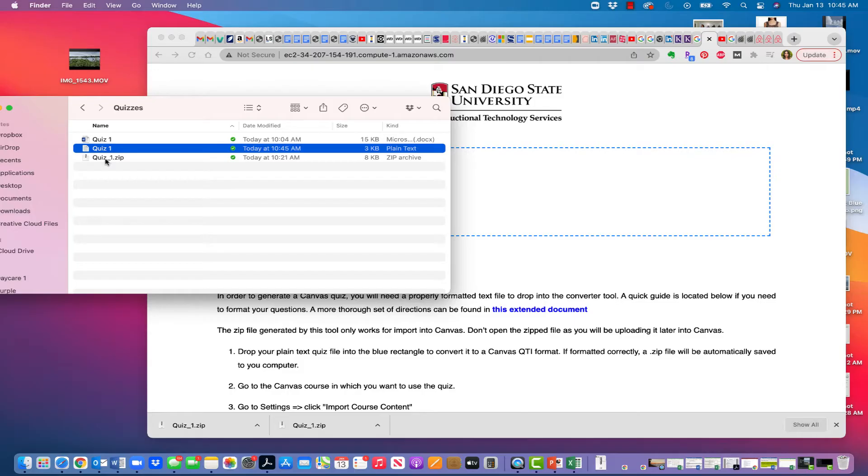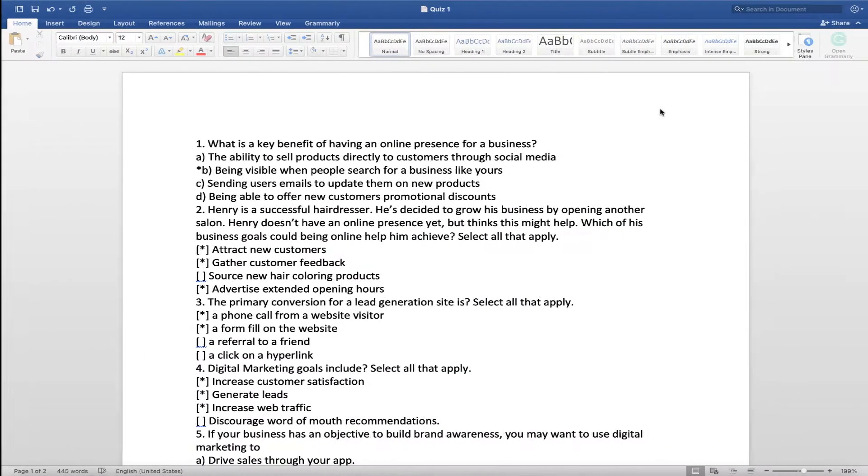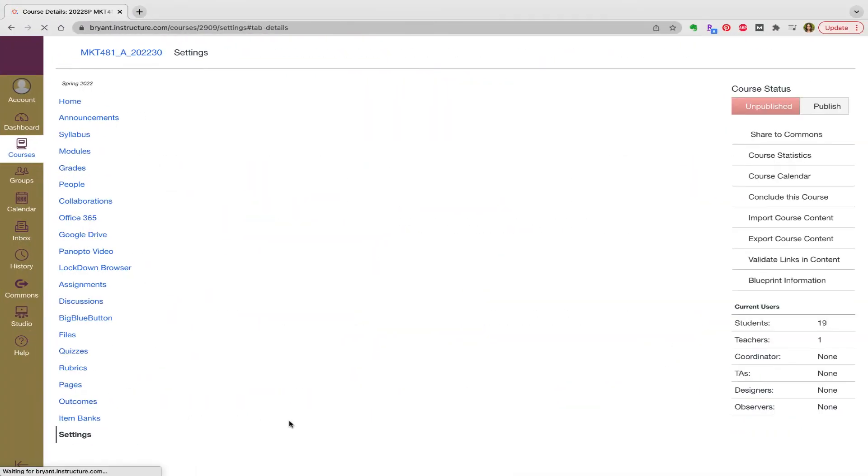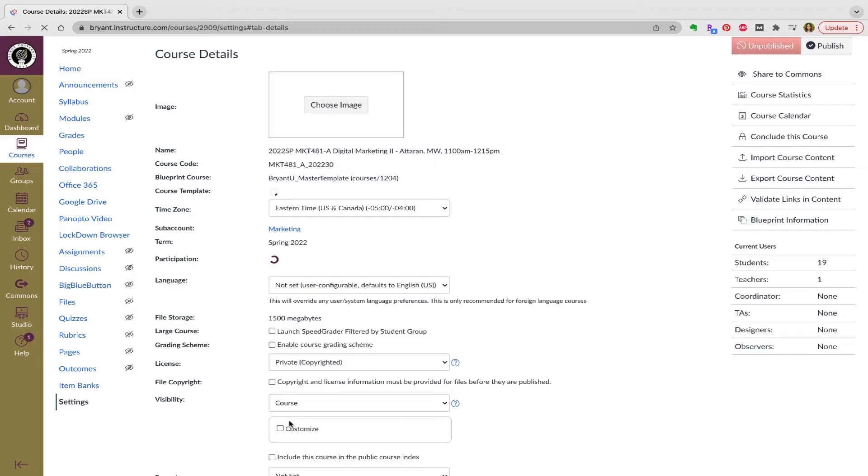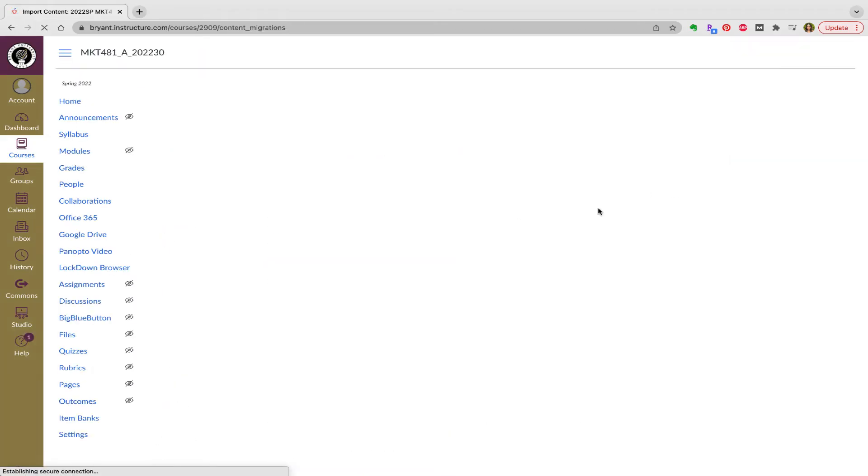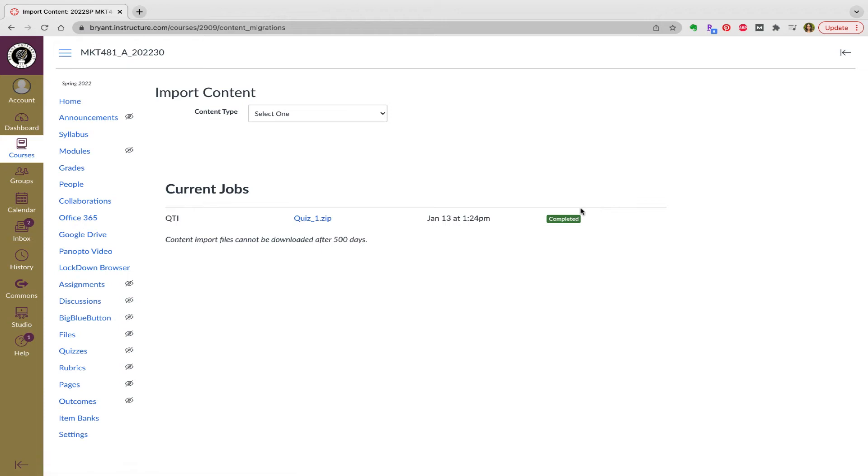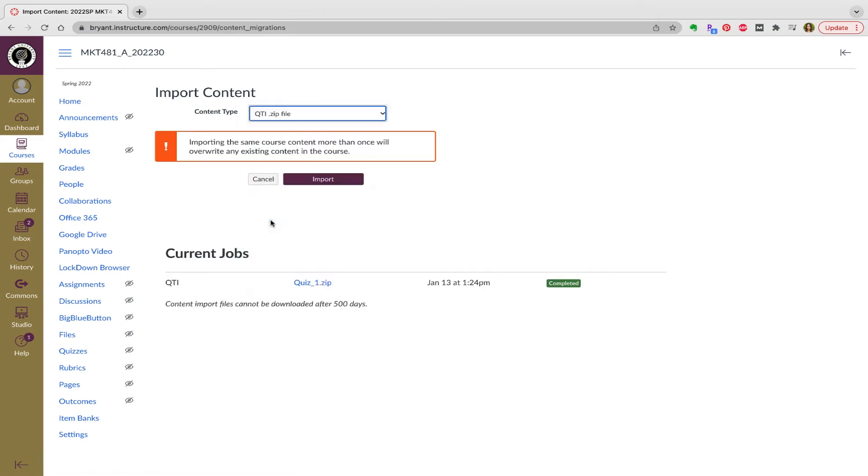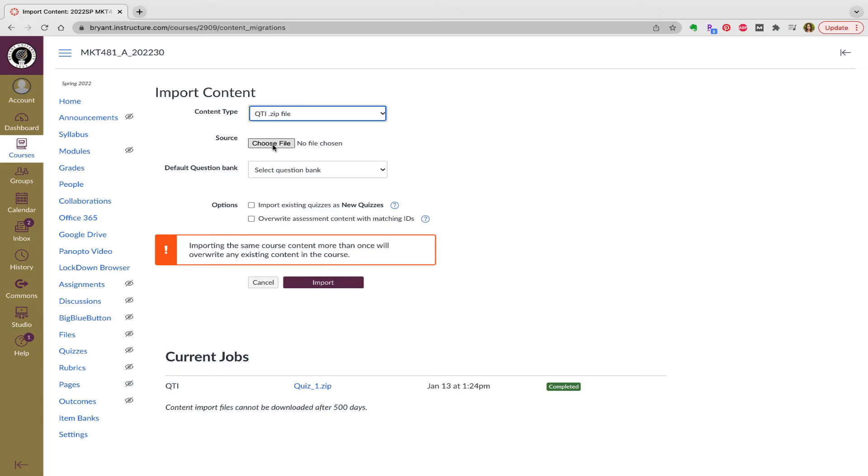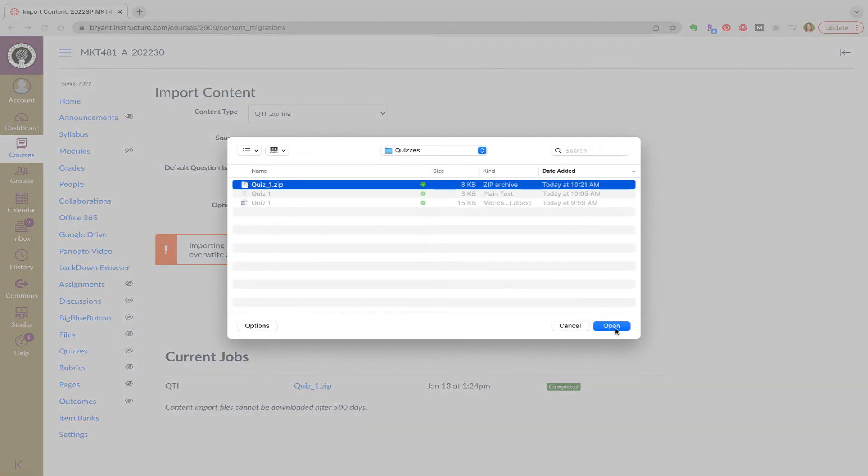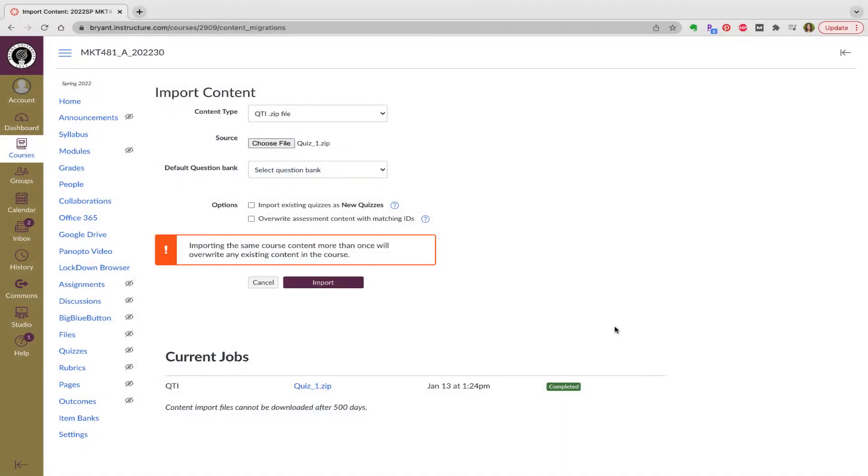And now I'm going to take that file and drop it into Canvas. So I'm going to go to settings. And I'm going to click on import course content. And the content type is a QTI zip file. I choose my file. There it is, the zip file that the San Diego State site made for me. I can leave all this as is, and I can click import.